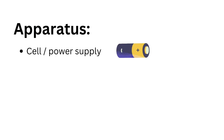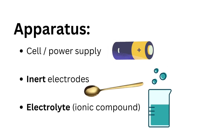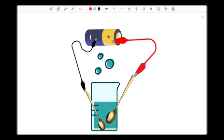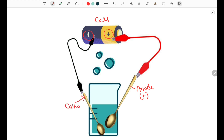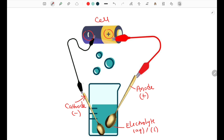The apparatus required are a cell, inert electrodes, as well as an electrolyte. The setup consists of a cell in which the positive terminal is connected to the positive electrode, called the anode, and the negative terminal is connected to the negative electrode, which is called the cathode. We also have the electrolyte, which is the ionic compound in either aqueous state or molten state.